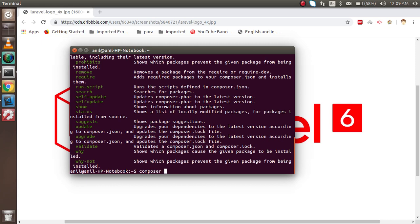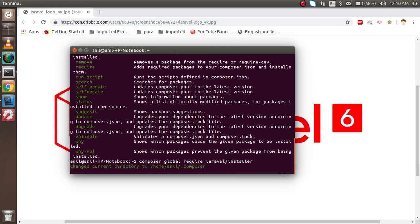I'm going to run the command: 'composer global require laravel/installer'. Hit enter. It will note that we are not at the home directory — the global Composer packages are always installed in the root directory. It will take some time to install, so I'll pause the video for now.